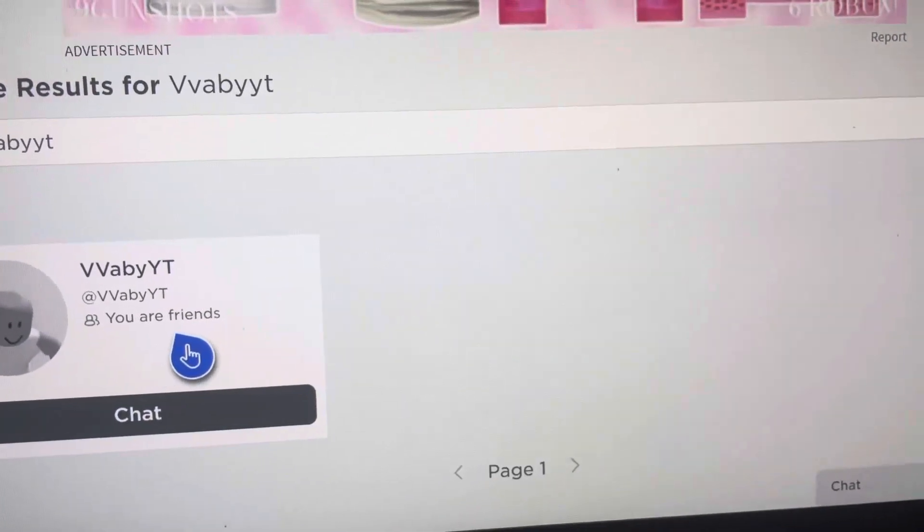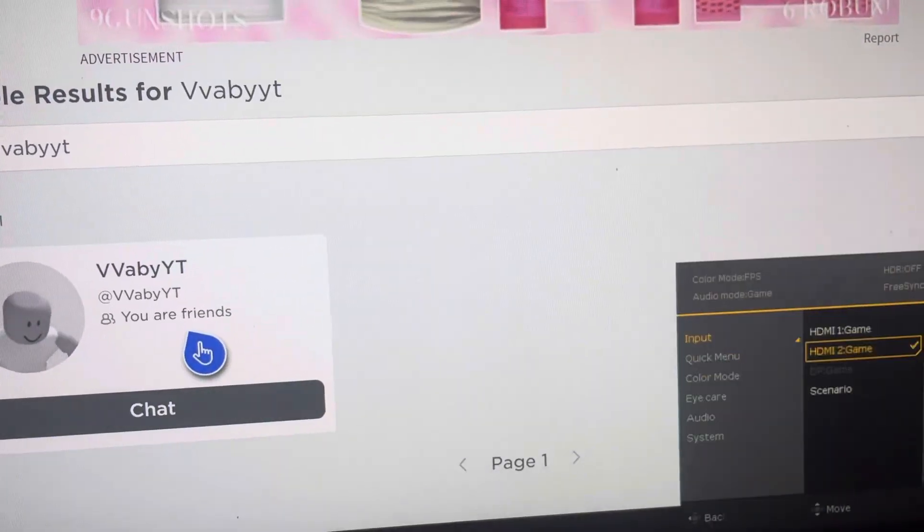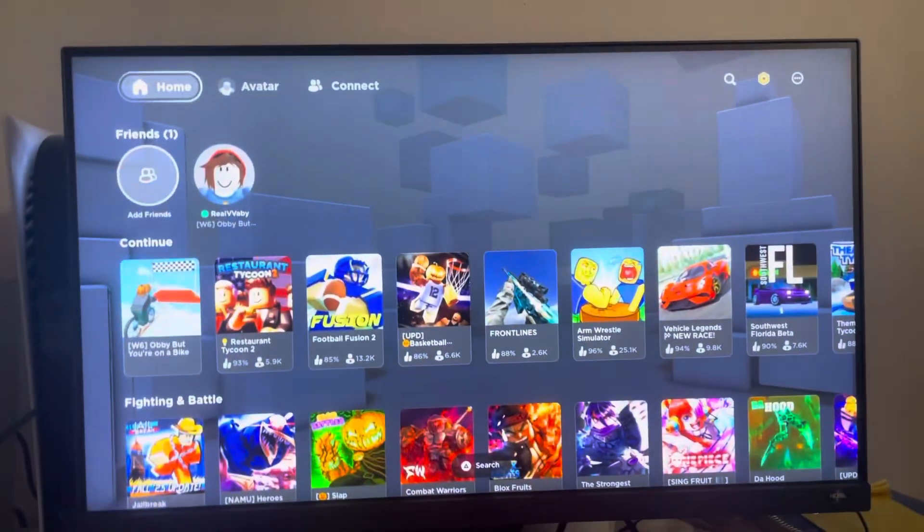On the PS4, PS5 version of Roblox, you also want to make sure crossplay is enabled, that is very important. It takes a second for it to switch over.